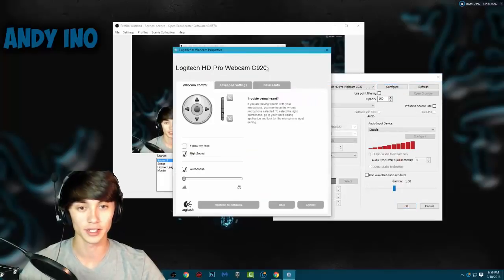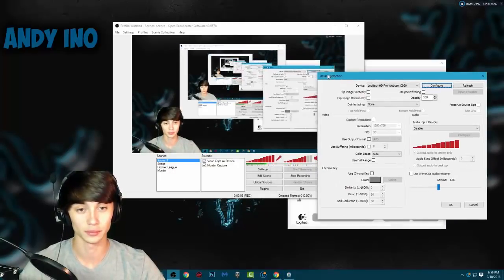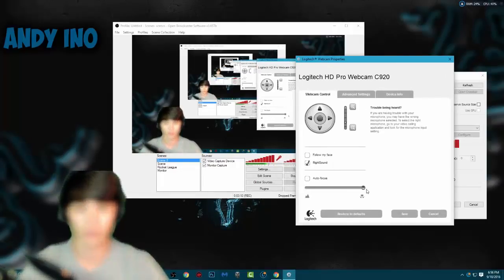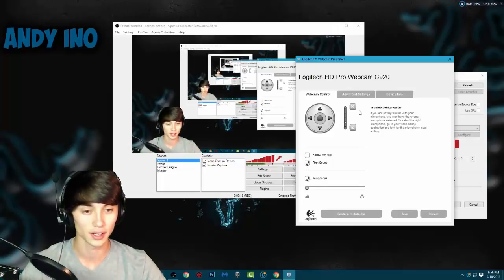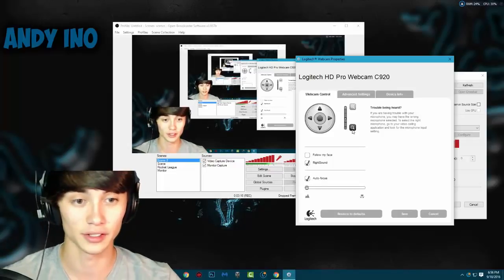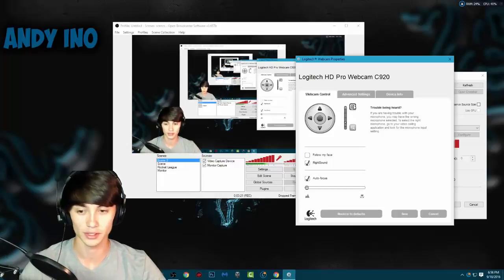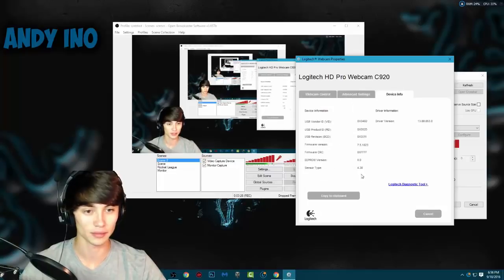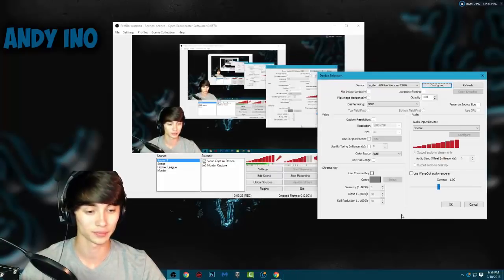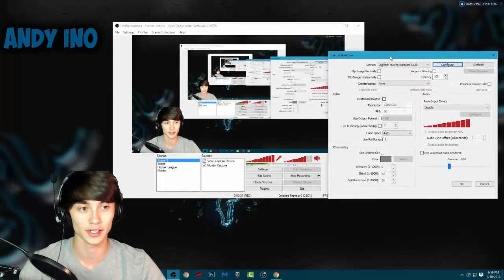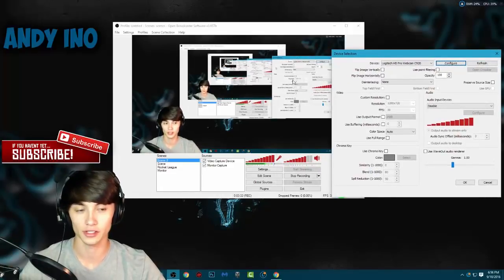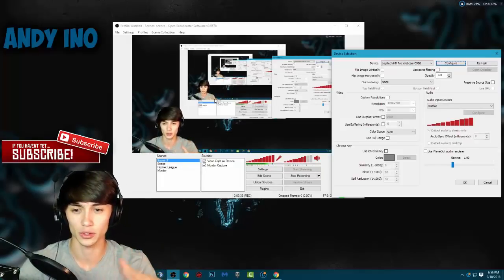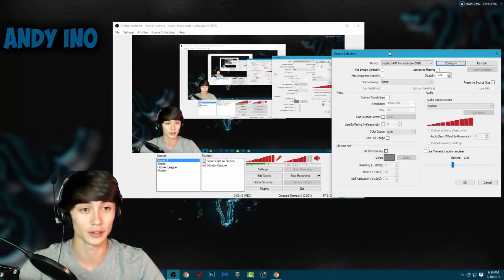This Configure button here lets you configure the actual settings of your webcam. So if you wanted to turn auto focus off and make yourself blurry, or make yourself bigger and zoom in - whatever you want. Advanced settings are basically however your webcam is set up, you can mess around with the settings. You want to make your webcam as clear as possible so you can see your face as clearly as possible without any distortion.